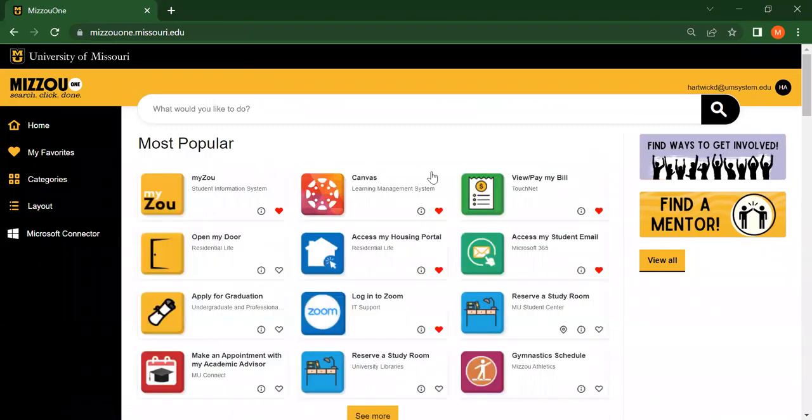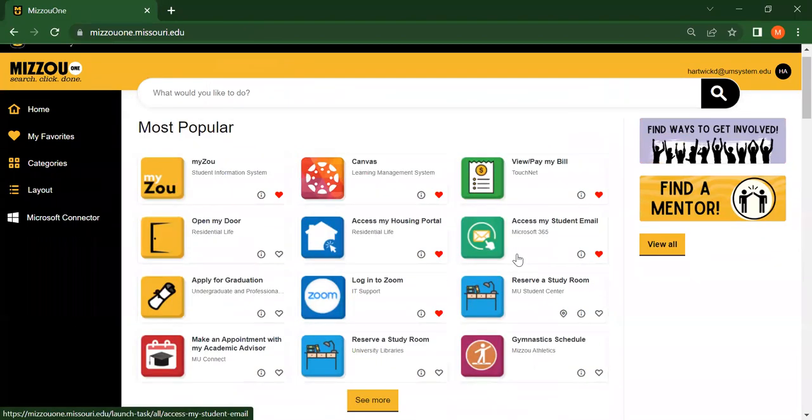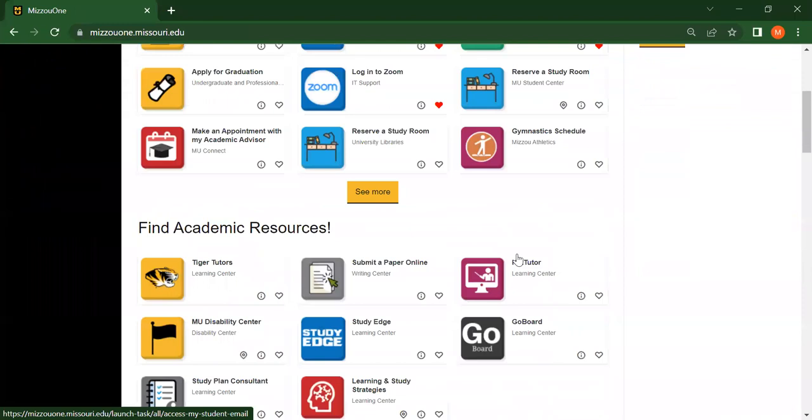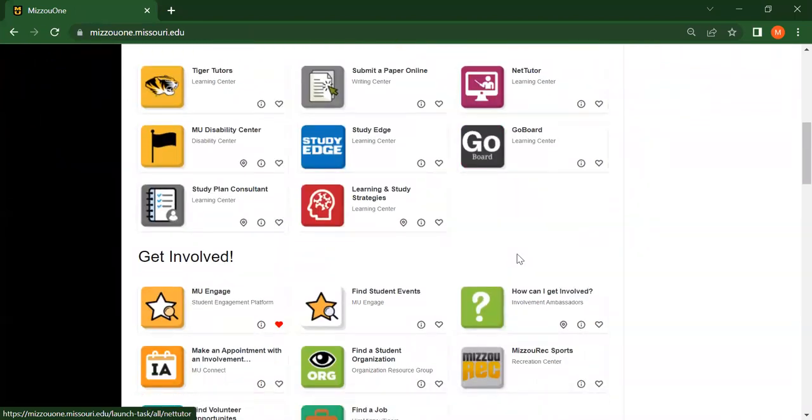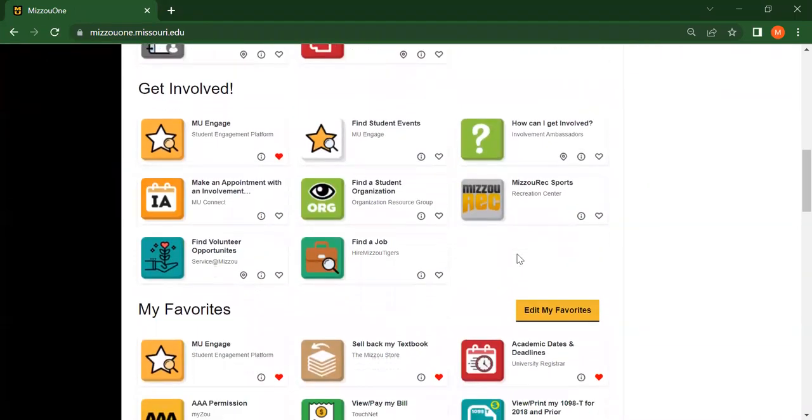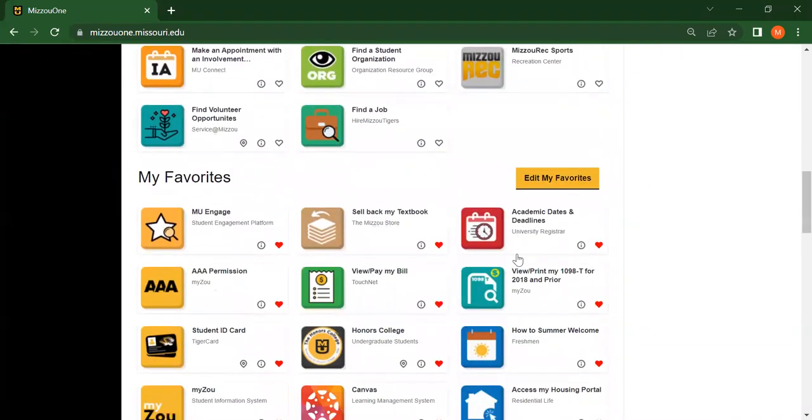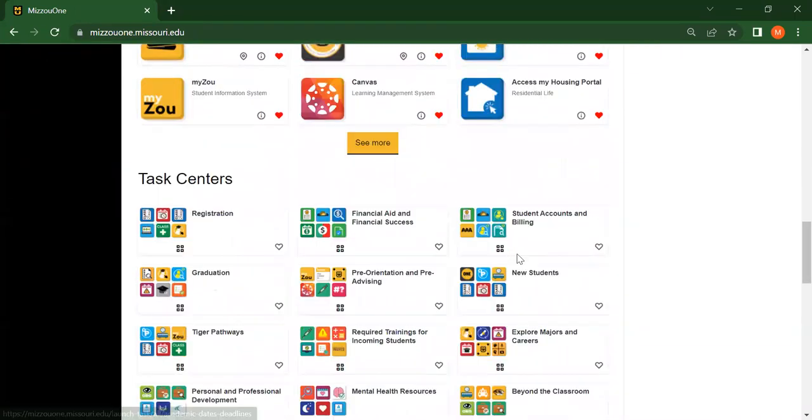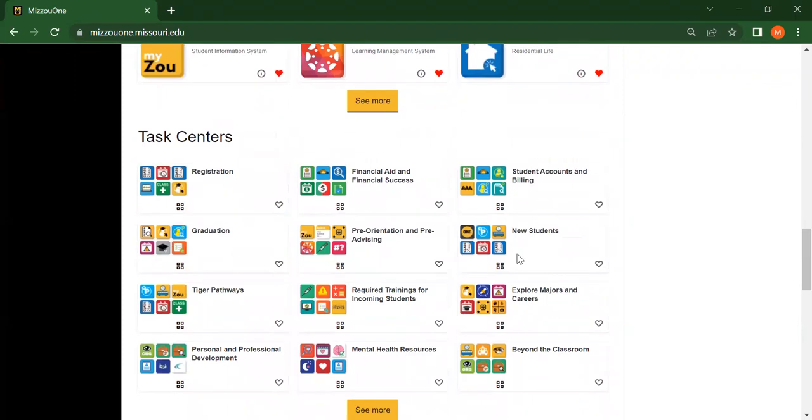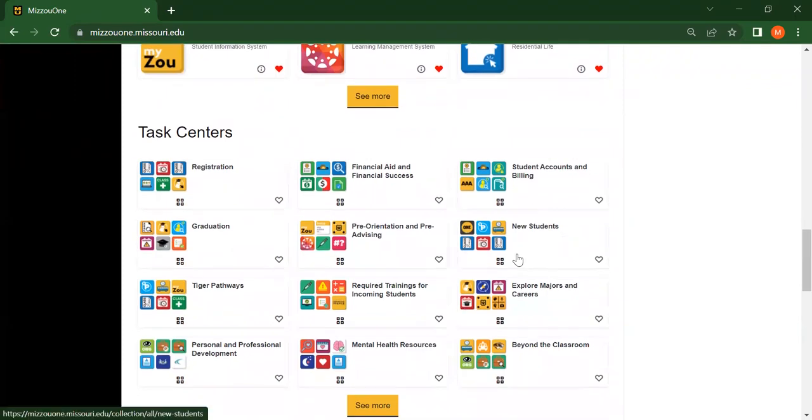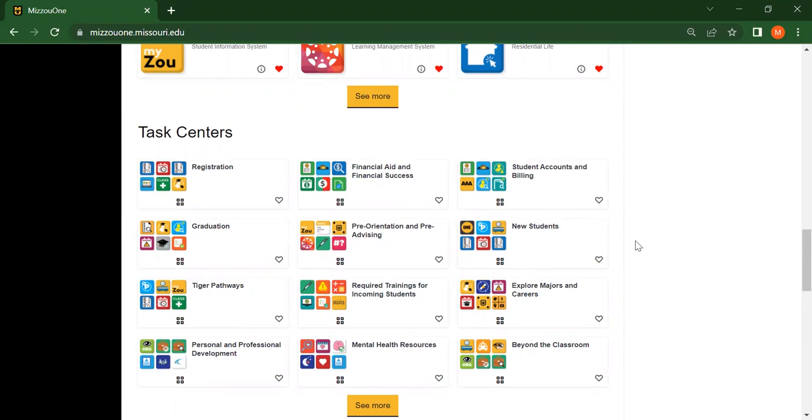The last thing I'm going to cover today are task centers. If you scroll down on the home page, you'll find a section labeled task centers. Task centers group similar or related tasks together in one place. For example, the new students task center contains any tasks that could be helpful for new students.